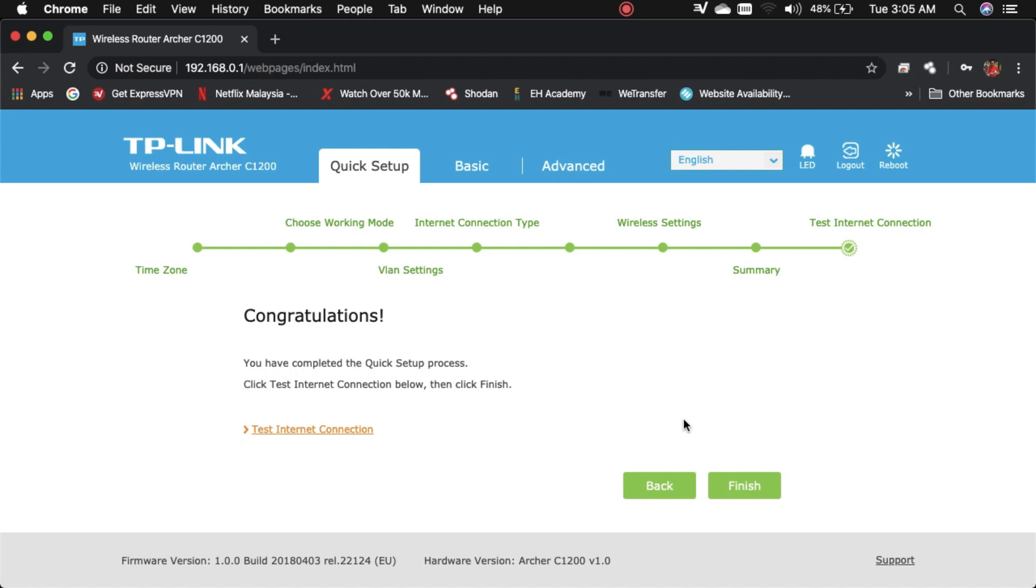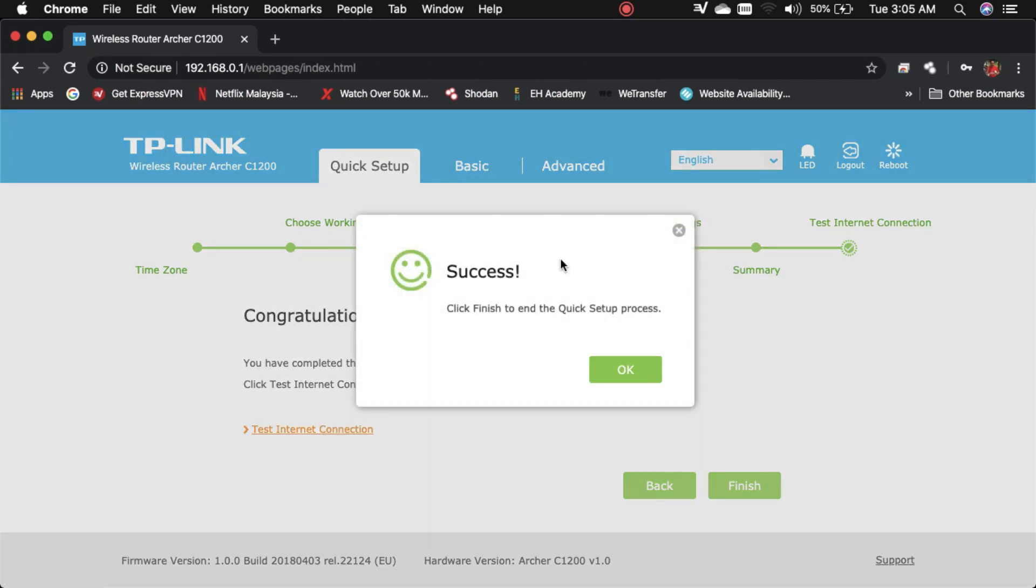Akhir sekali boleh testing internet connection. Success! Boleh click finish.